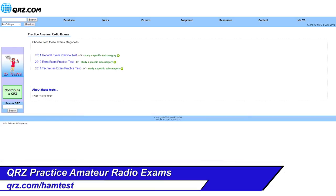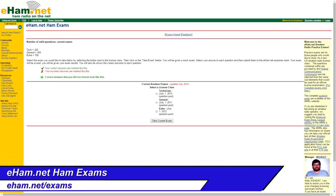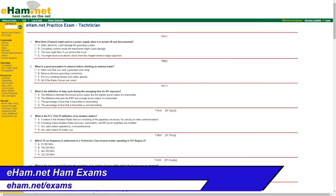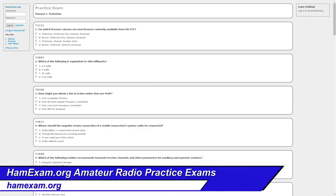qrz.com gives questions in a similar format to aa9pw, and once you've completed the test it gives you a percentage and suggestions on areas to study. eham.net is another website that gives a good example of what a test looks like, giving you a total percentage of right and wrong. hamexam.org lets you do flashcards, take a practice exam, or see the whole question pool, and also gives you a percentage upon completion. There are other sites as well.